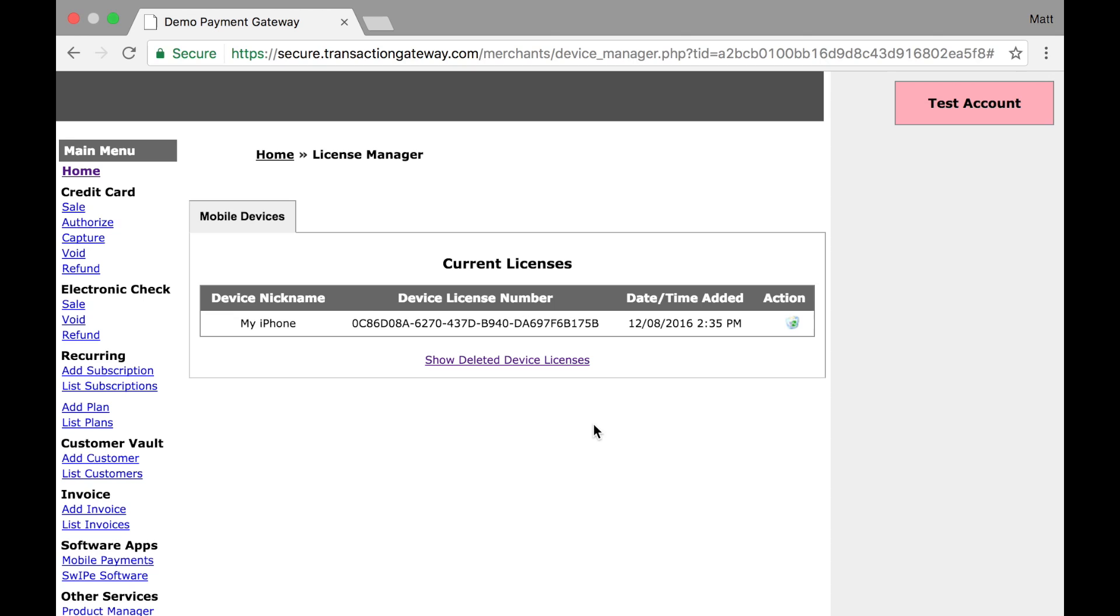but you could see desktop swipers here as well. These licenses will be generated by the devices you are using to process through iProcess, our desktop swipe application, and QuickBooks SyncPay.